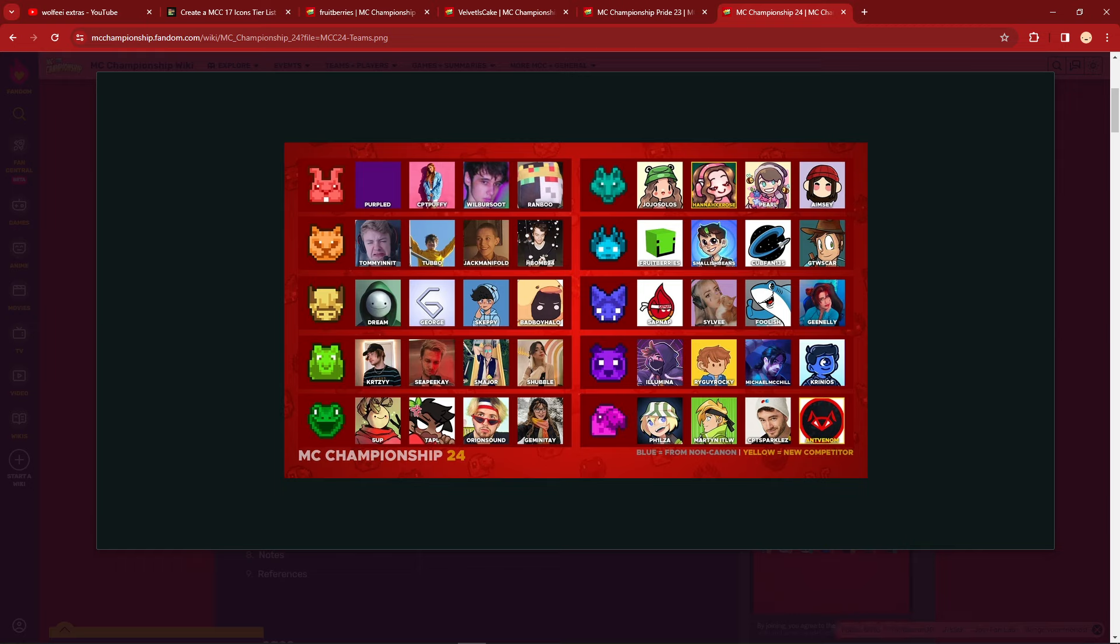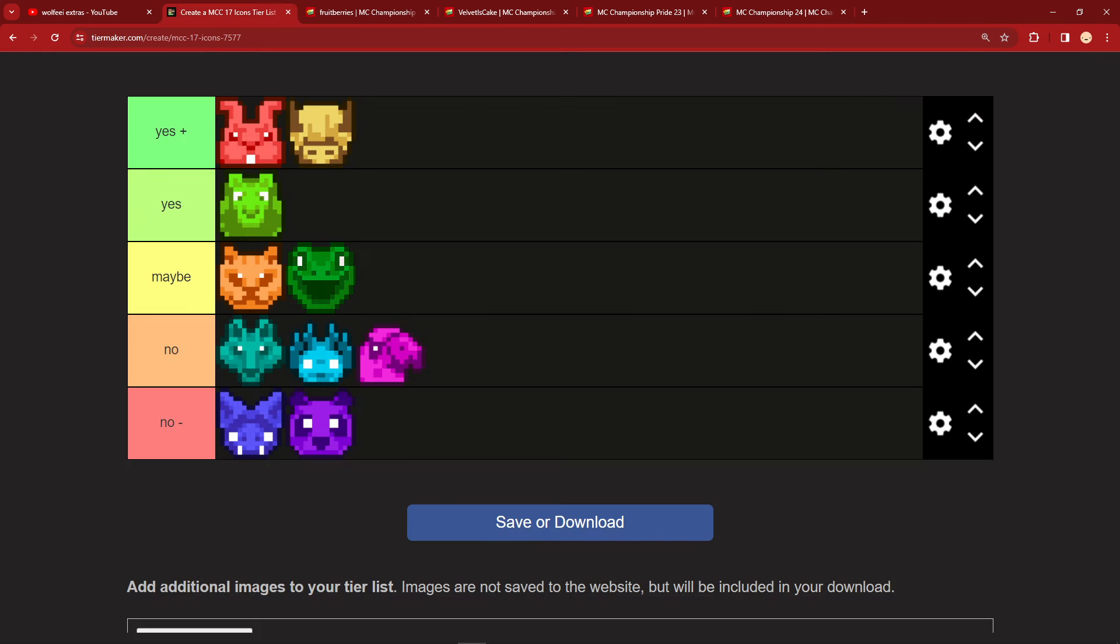Let me know which team you think is most edible. Both the team icons and the player combination. And yeah. Let's have a great discussion about this topic. Thank you for watching. I'll see you later. Goodbye.